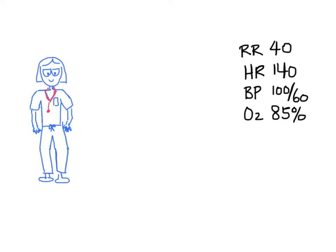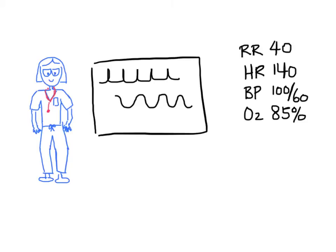You immediately put her into a resuscitation bed with cardiac monitor. You also put her on high-flow oxygen by mask.